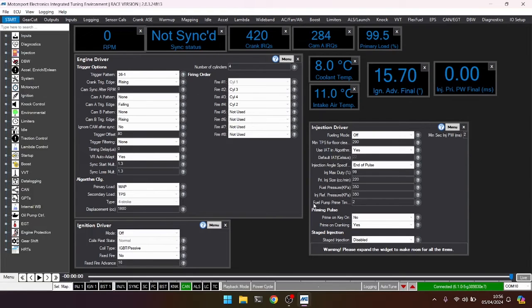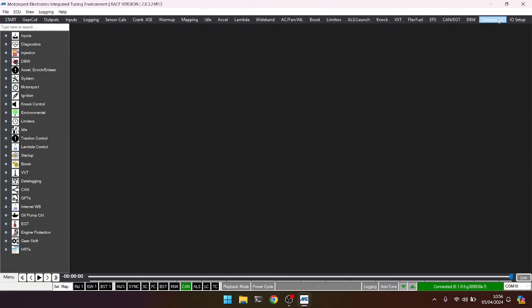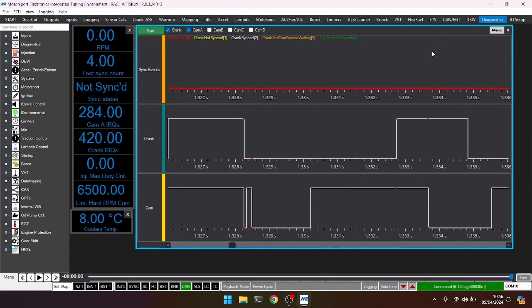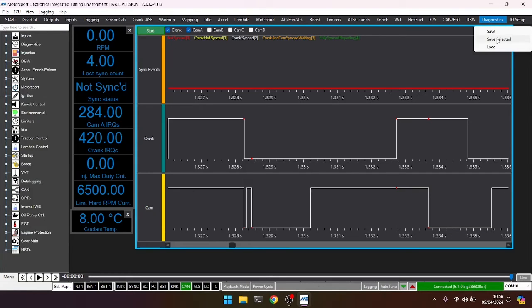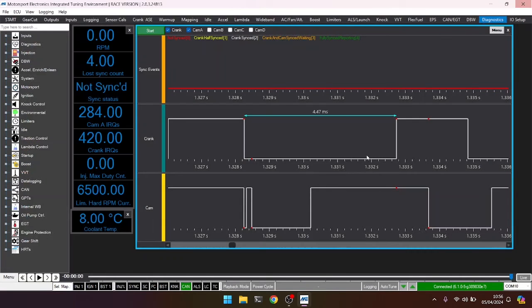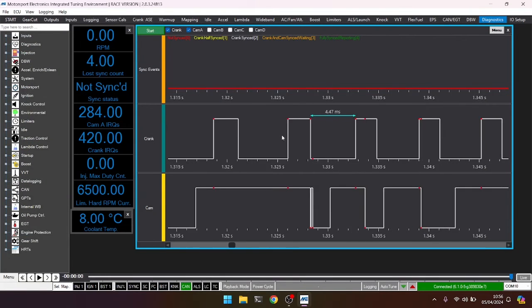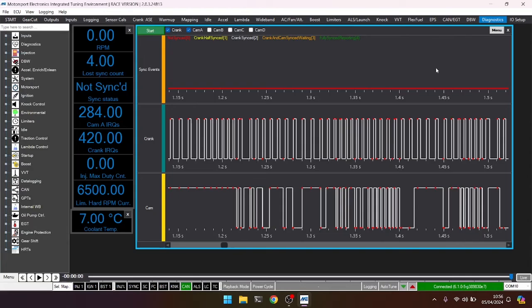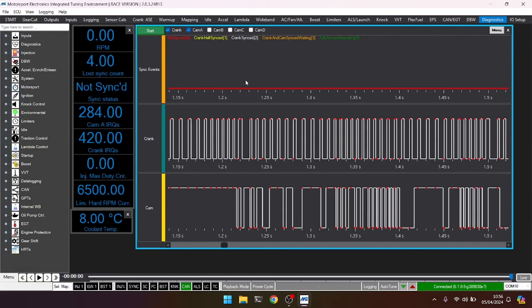So that's how we've used the scope to diagnose what's going on in our engine when it comes to cranking. There's a couple of other things we can do within the scope logger itself. We can export what's in there. So if I press save, I can then choose to save the file, the trigger log file, that's within here. And that can be very useful for diagnostic support. So if you're ever asked to send a log file of your trigger scope to Motorsport Electronics or to your tuning agent, you simply go to menu and save the file that you've recorded.